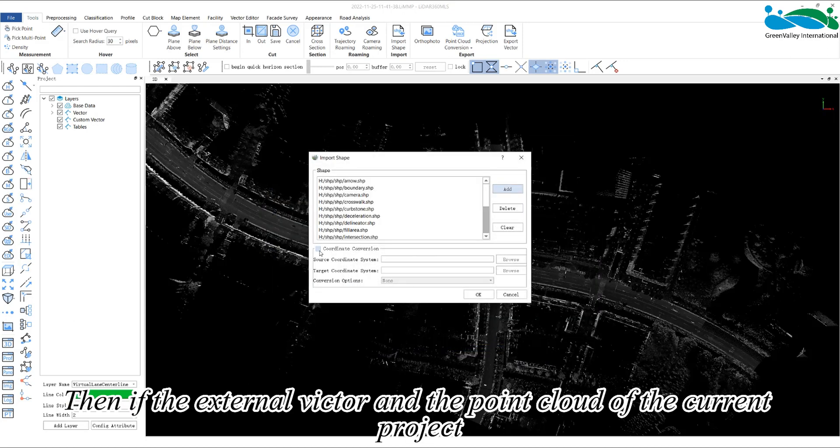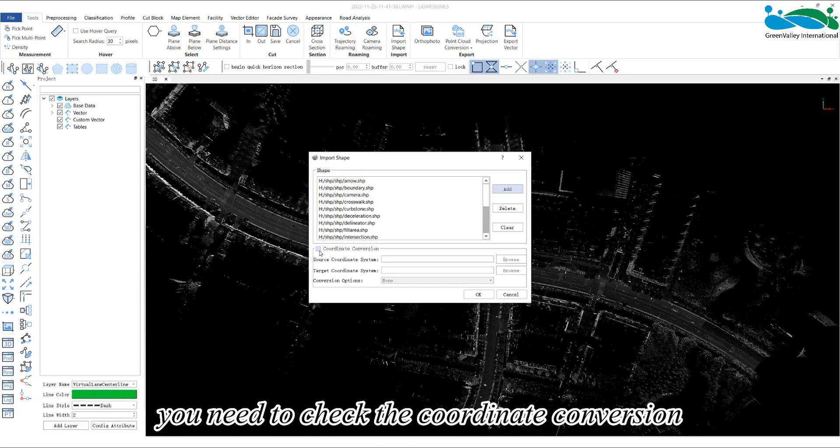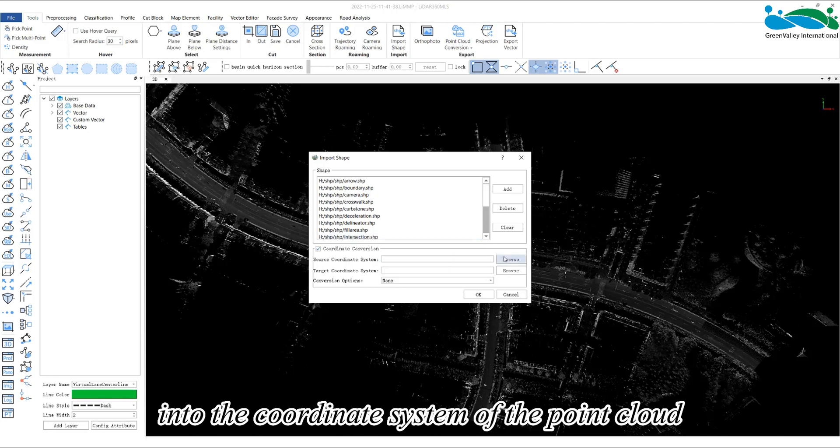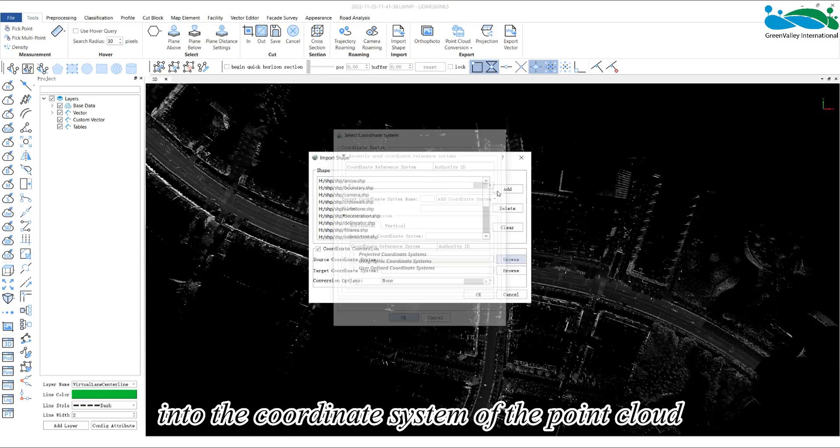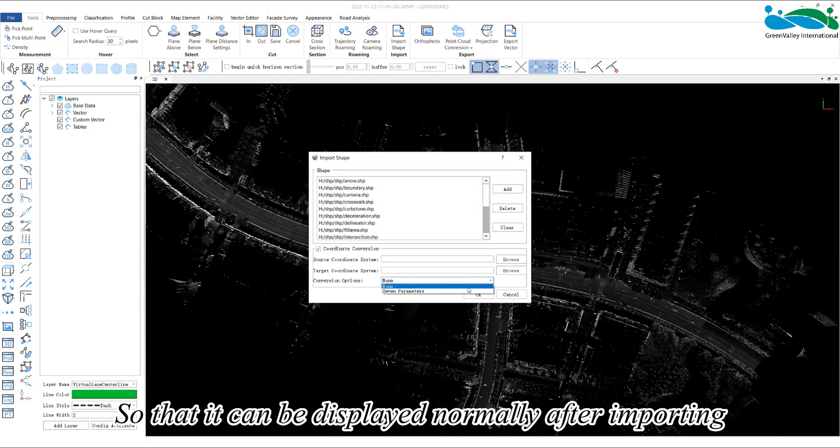Then, if the external vector and the point cloud of the current project are not in the same coordinate system, you need to check the coordinate conversion and convert the coordinate system of the vector into the coordinate system of the point cloud so that it can be displayed normally after importing.